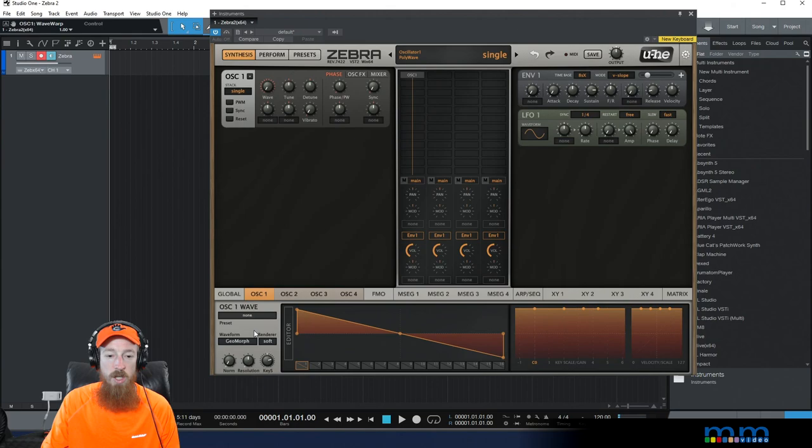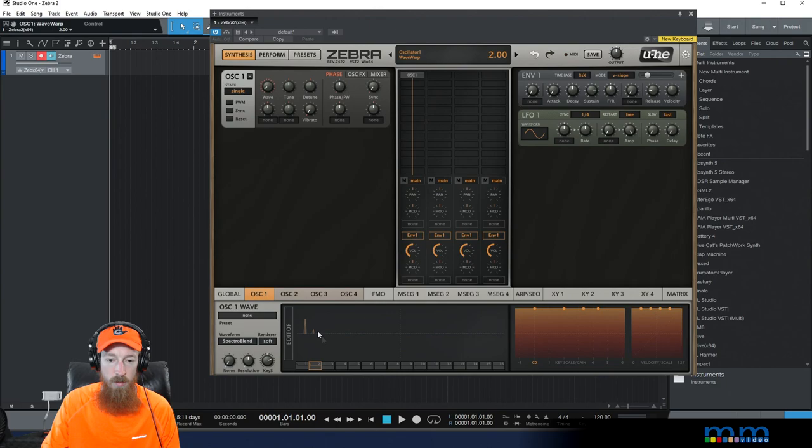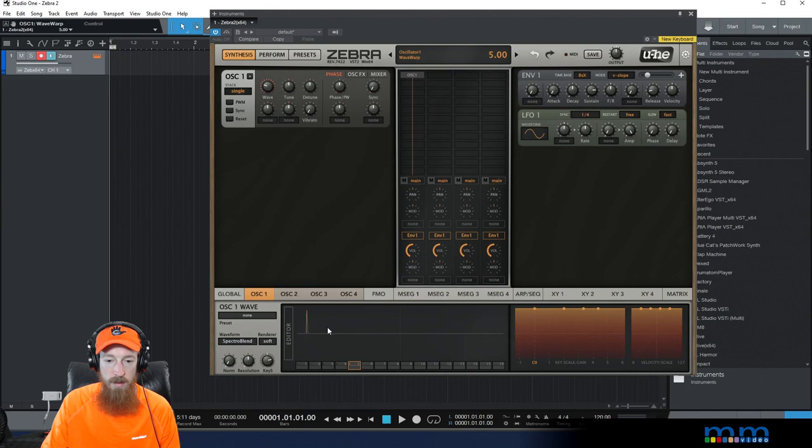And we start off with our beautiful saw wave, we're going to go to oscillator one, we're going to change it to spectral blend. And we're going to begin to select frequencies, and we're just going to move along here. And this way, when we scroll through, we'll get different sounds.